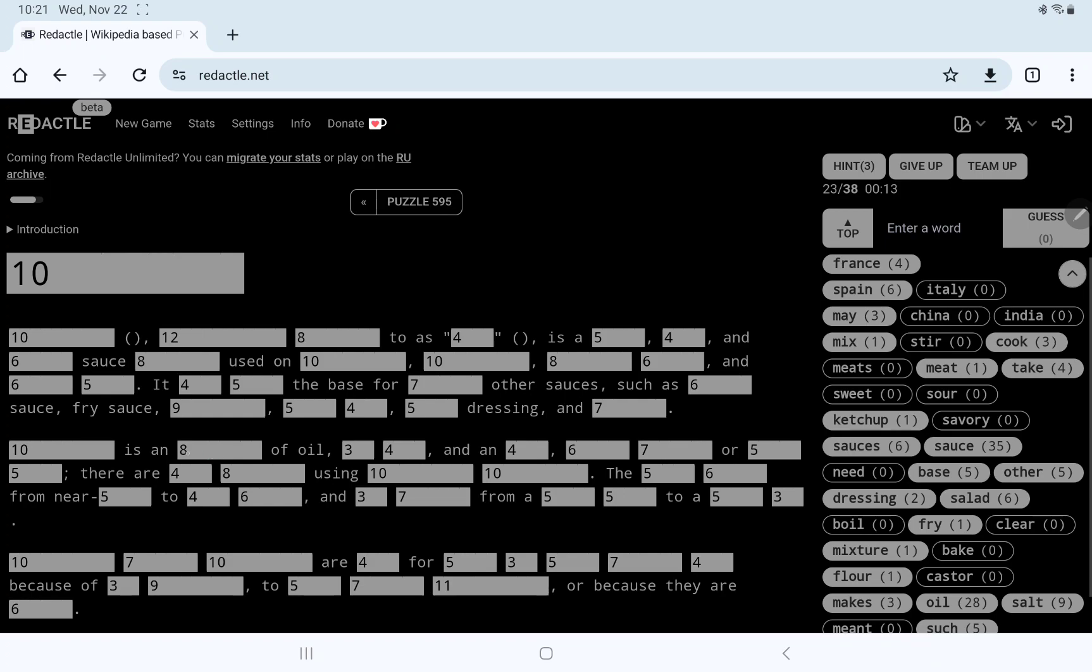I'm thinking they're a bechamel sauce, but I think that this is going to be something older and more basic than that, I would think. Ten is a, oh, so it's actually not just the, it's an something, amalgam, it's an, oil, oil, oil, three, four, well, I don't think it's going to be soy, but oil, what else would be in this, and four, six, seven, or five, five.